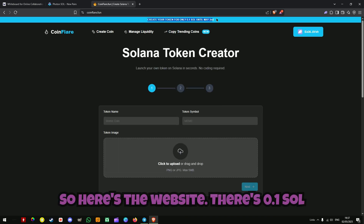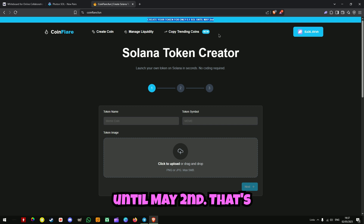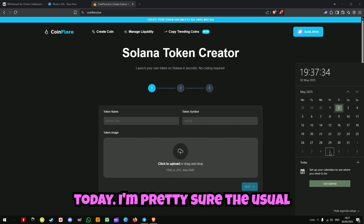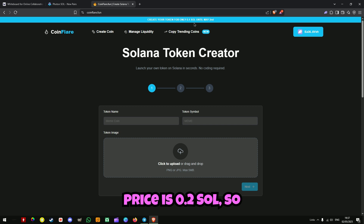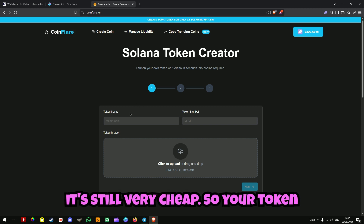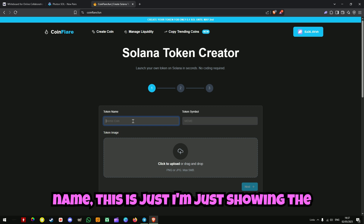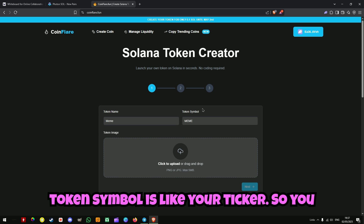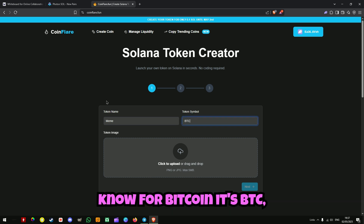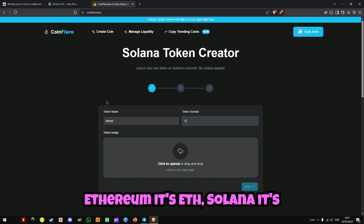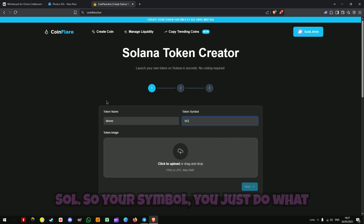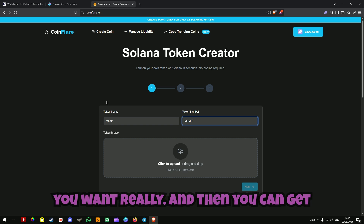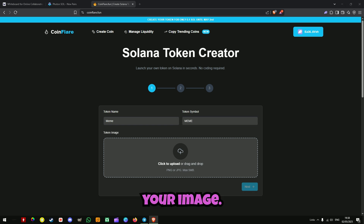Here's the website. There's 0.1 SOL until May 2nd — that's today. The usual price is 0.2 SOL, so it's still very cheap. Your token name goes here. Your token symbol is like your ticker — for Bitcoin it's BTC, Ethereum it's ETH, Solana it's SOL. So your symbol, you just do what you want really. Then you can get your image.